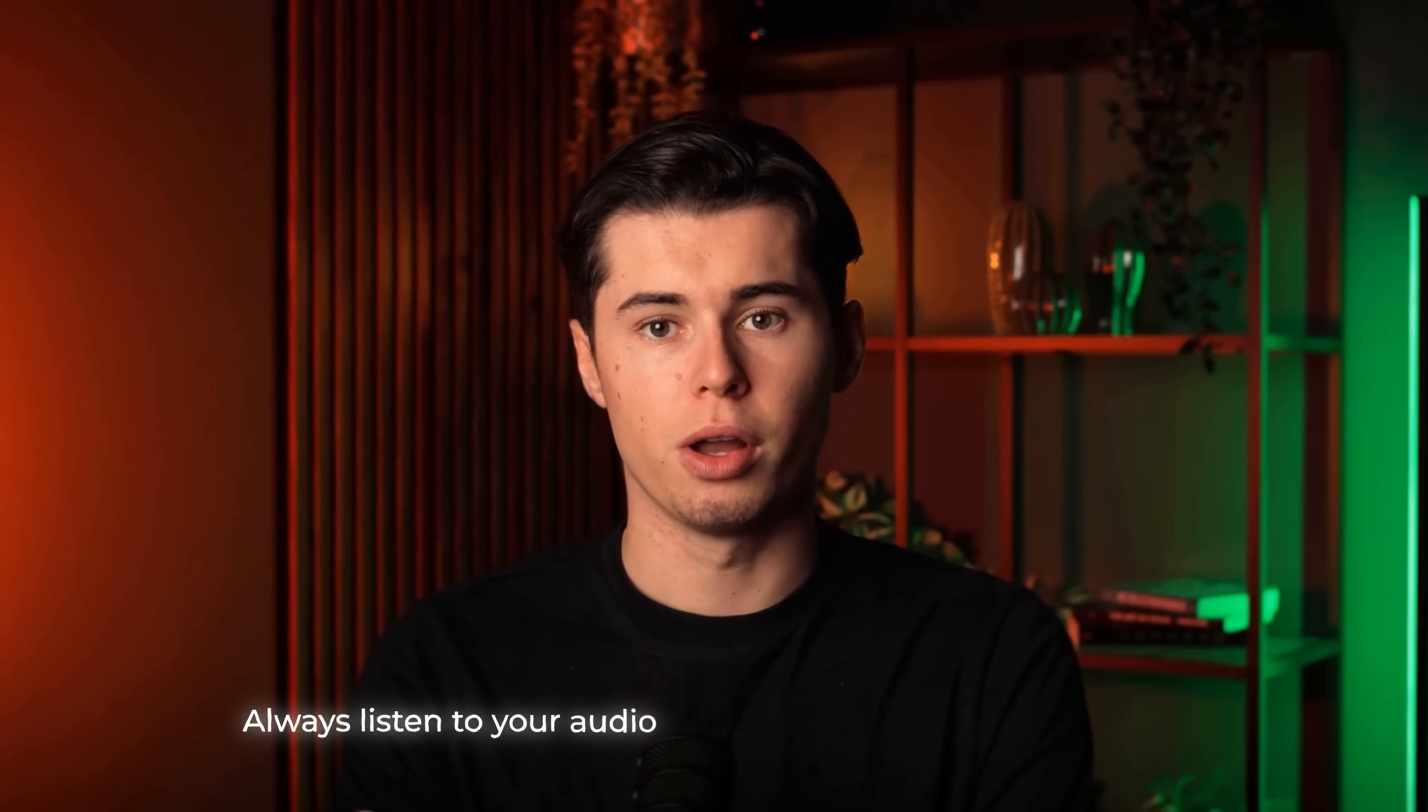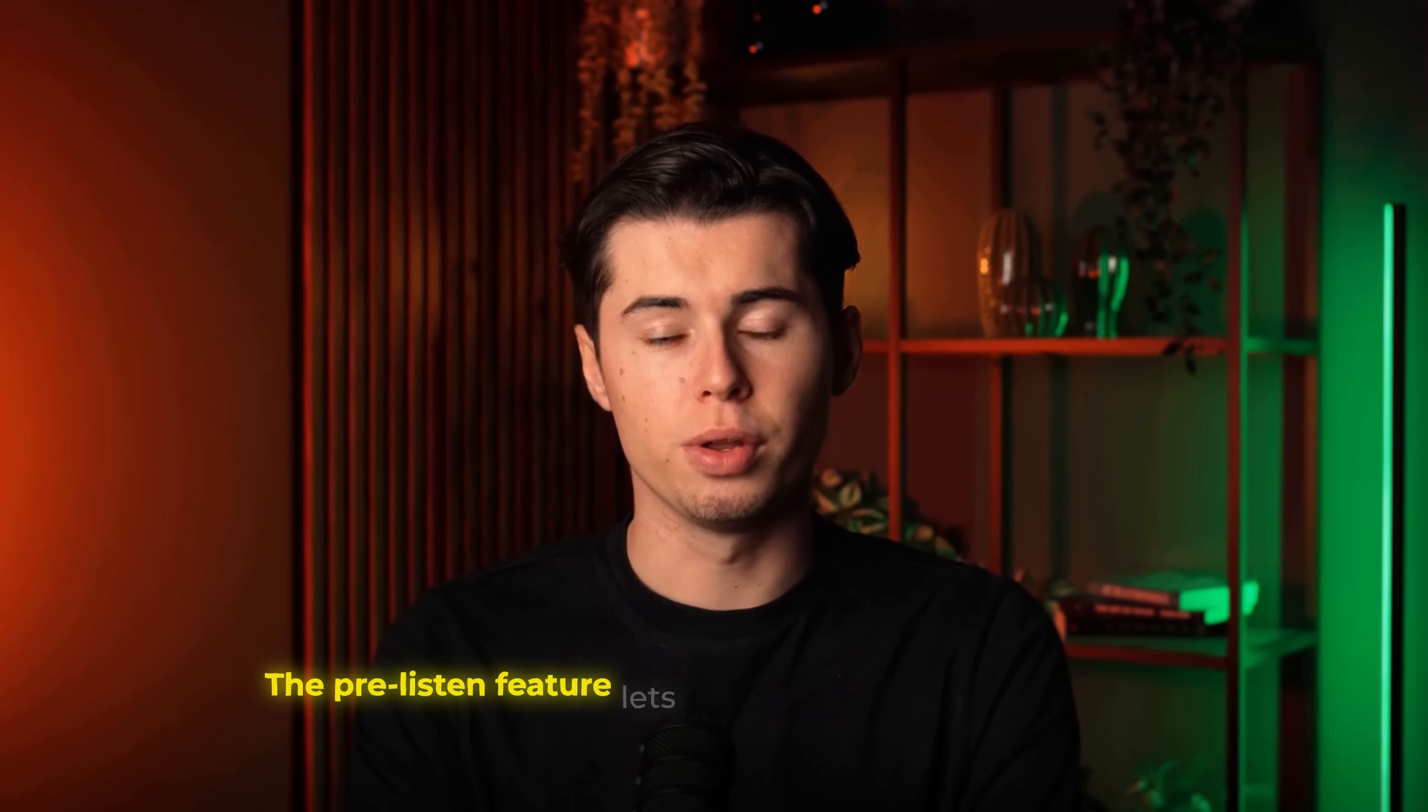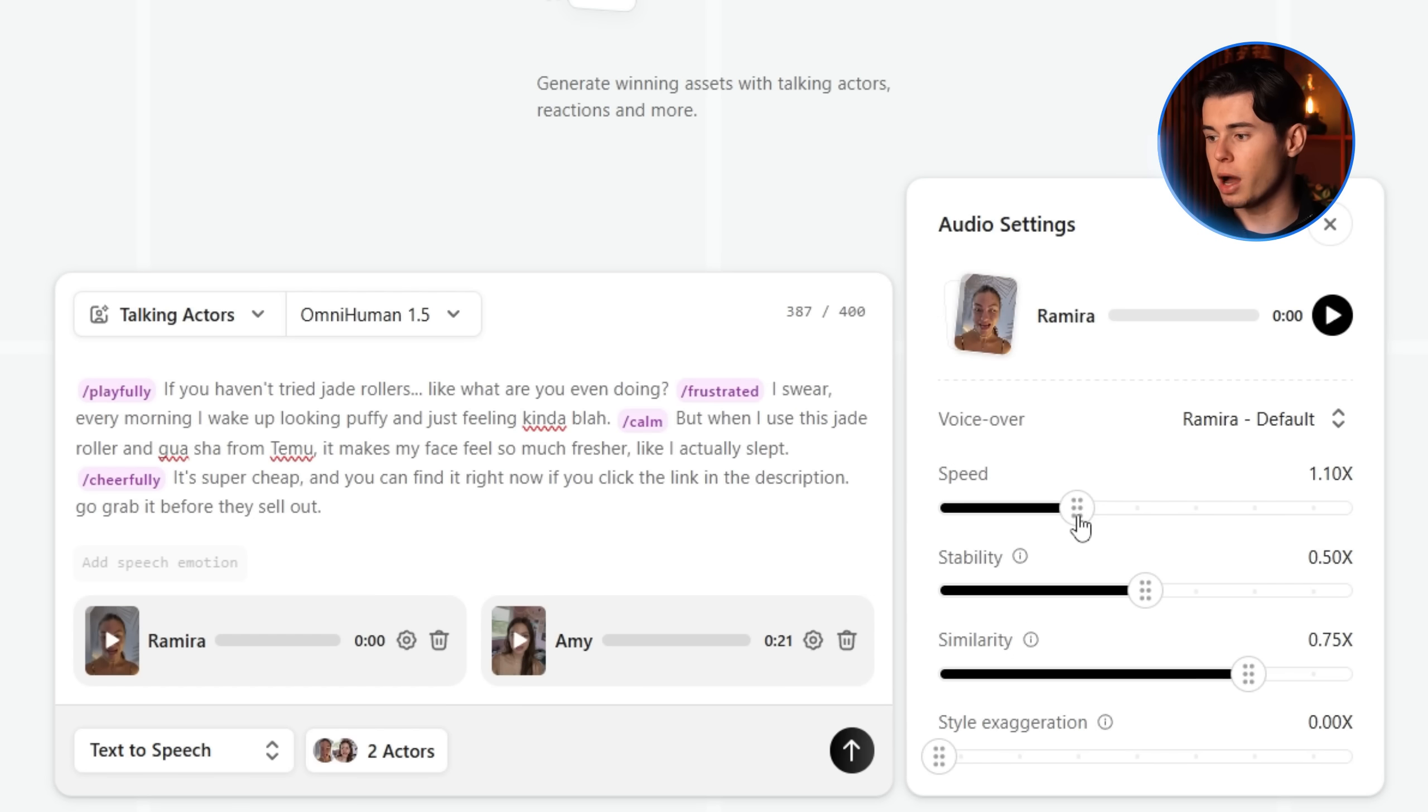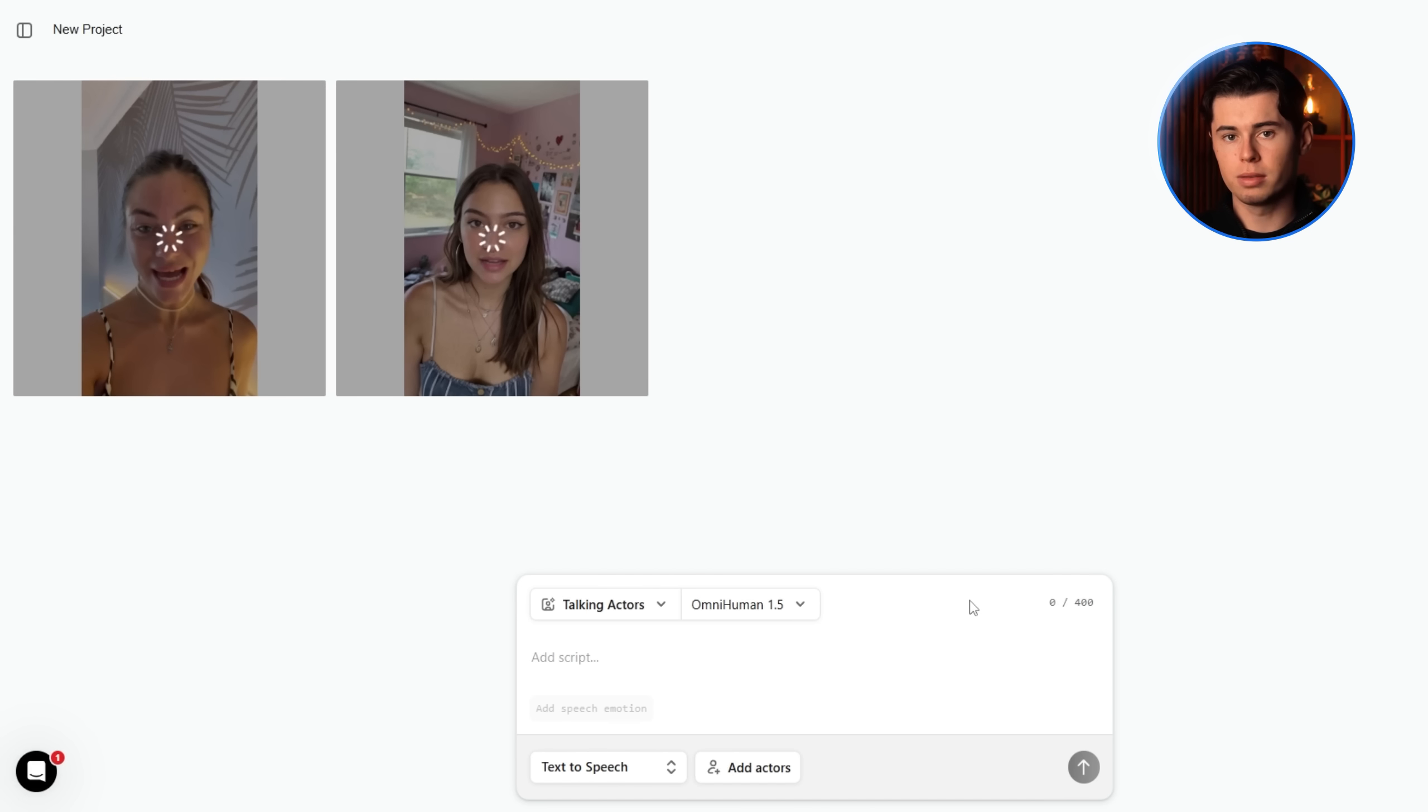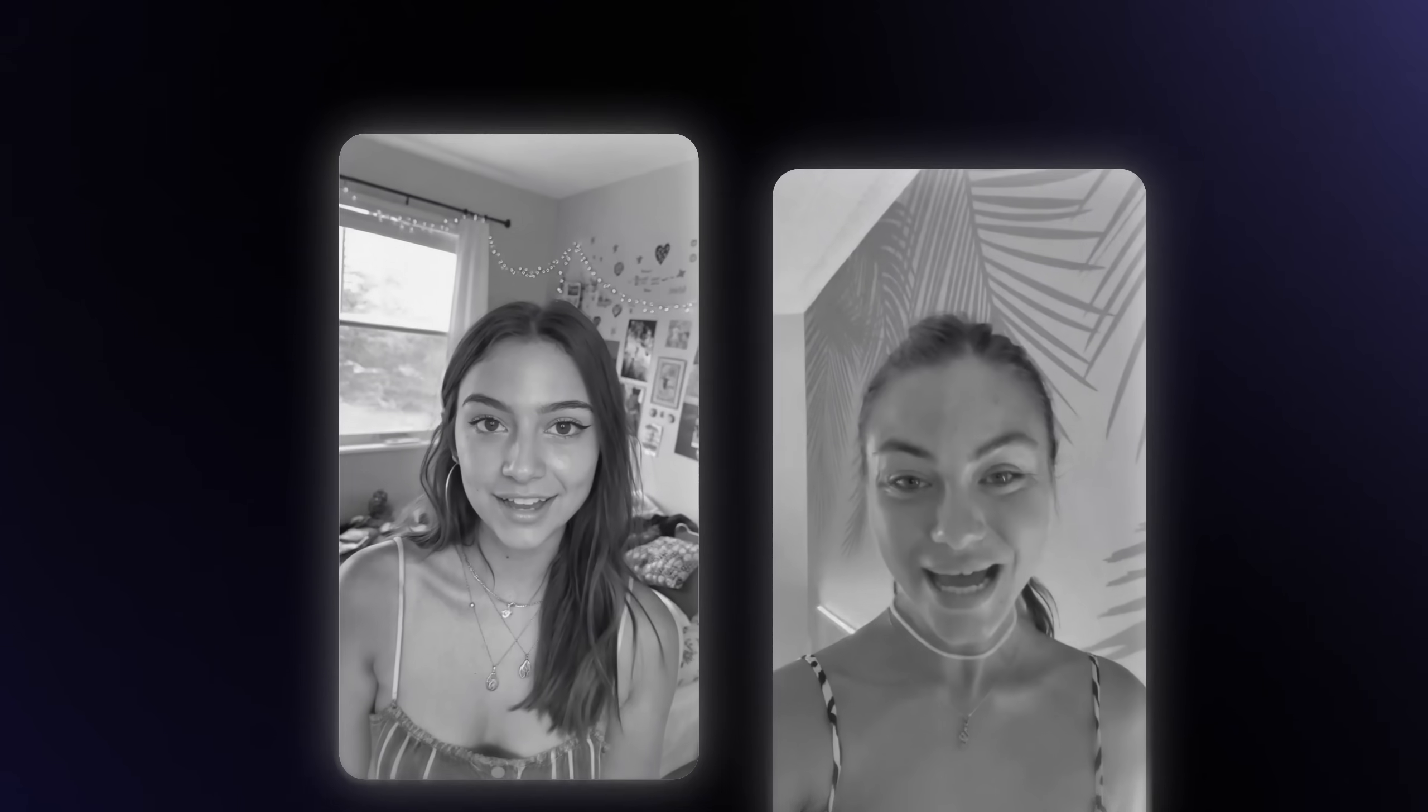Here's a pro tip. Always listen to your audio before you generate the final ad. You don't want to waste time creating something that ends up unusable. The pre-listen feature lets you nail down the exact sound you want without generating anything yet. So now I'll tweak the settings for Ramira as well, just to make sure her voice matches the vibe we're going for. And once that's done, we can hit generate and take a look at the final videos we get back.